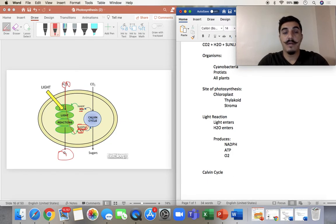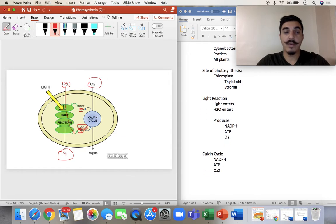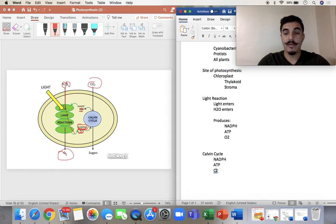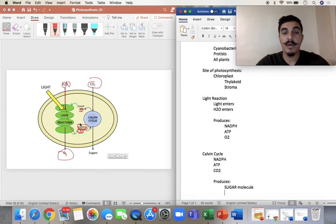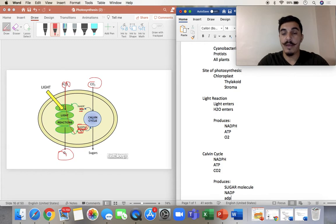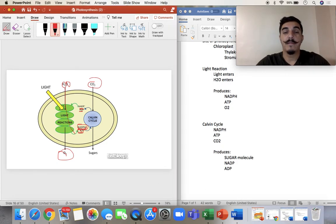Step two: the Calvin cycle. What goes in? Whatever the last one produced — so NADPH and ATP. And if you can see on the top, some CO2 comes in — carbon dioxide. Carbon dioxide doesn't come in the light reaction; it comes in the Calvin cycle. And that's when we make the sugar, or the glucose molecule. What comes out of the cycle is the NADP (without the H) and ADP (without the phosphate), because it's all being used for the cycle.